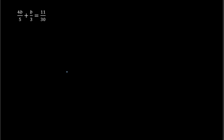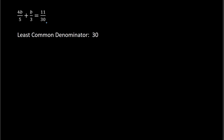Example 3: we have 4b over 5 plus b over 3 equals 11 over 30. So we have denominators of 5, 3, and 30. The least common denominator of those would be 30. So I then multiply everything by 30.